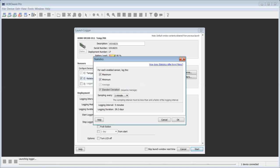The thing to keep in mind about statistical logging is that it is a subset of your logging interval. Meaning, your sampling interval for your statistics has to be less than your logging interval. In this instance, we have a five minute logging interval and we're going to be looking at our statistical data at a one minute sampling interval.